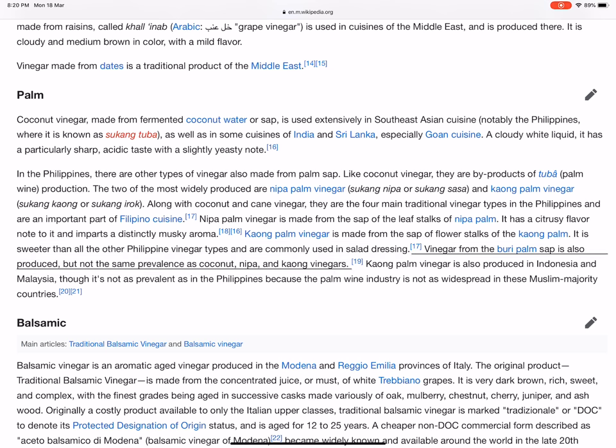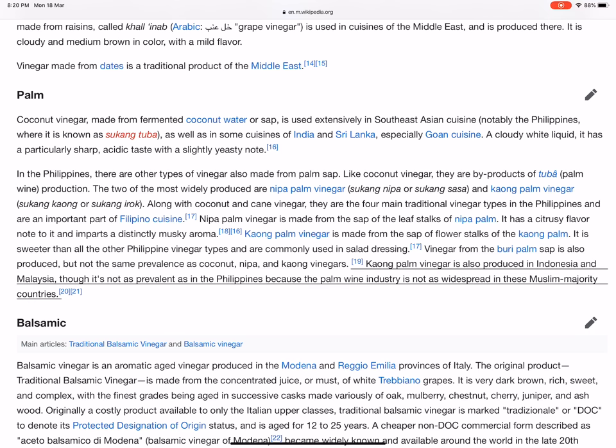Vinegar from the buri palm sap is also produced, but not with the same prevalence as coconut, nipa, and kaong vinegars. Kaong palm vinegar is also produced in Indonesia and Malaysia, though it is not as prevalent as in the Philippines because the palm wine industry is not as widespread in these Muslim-majority countries.